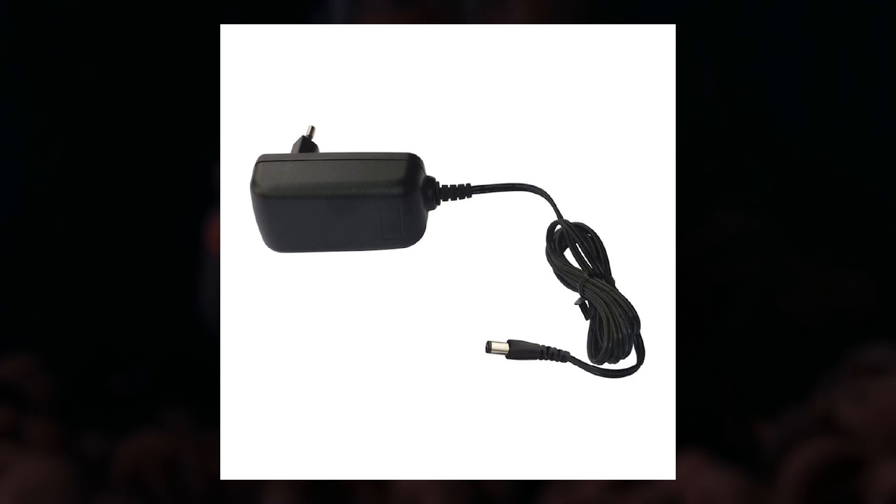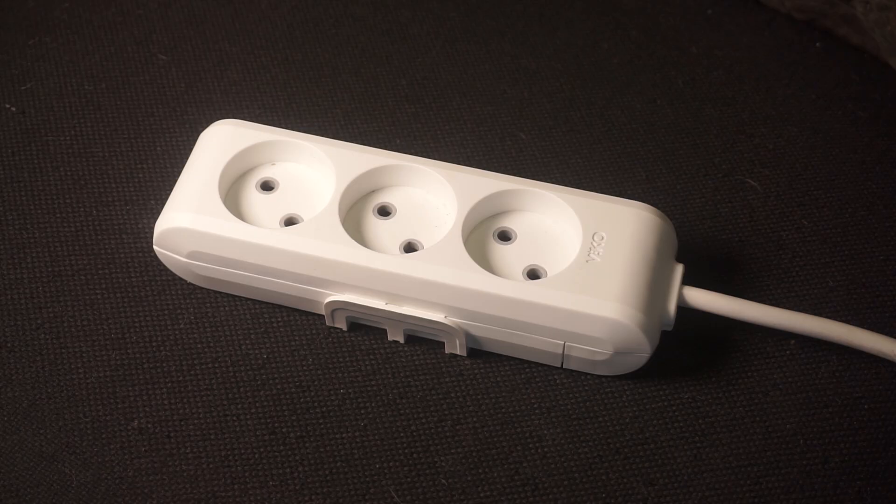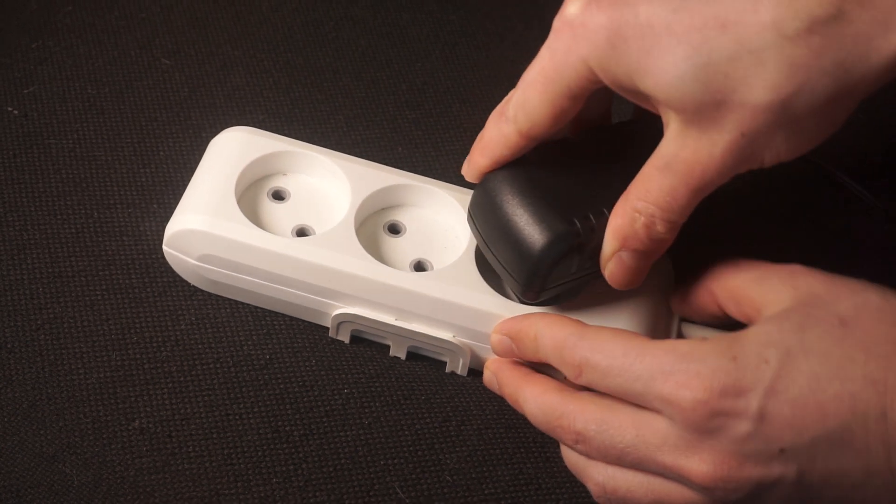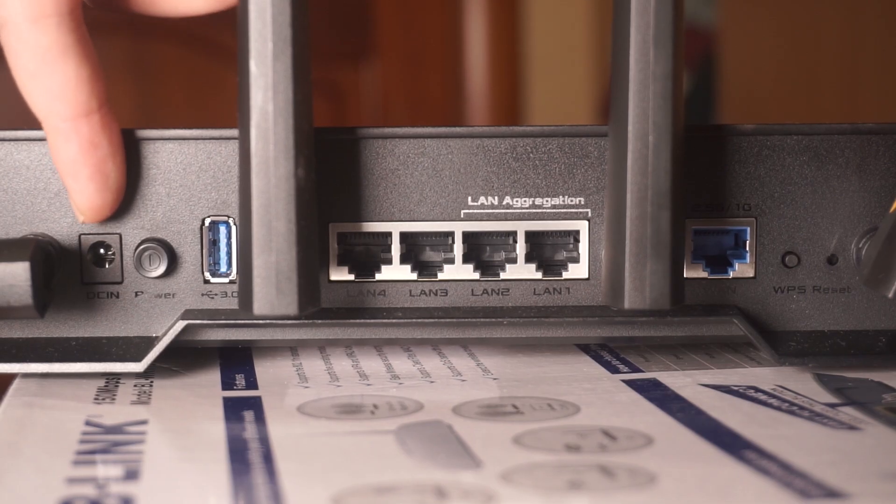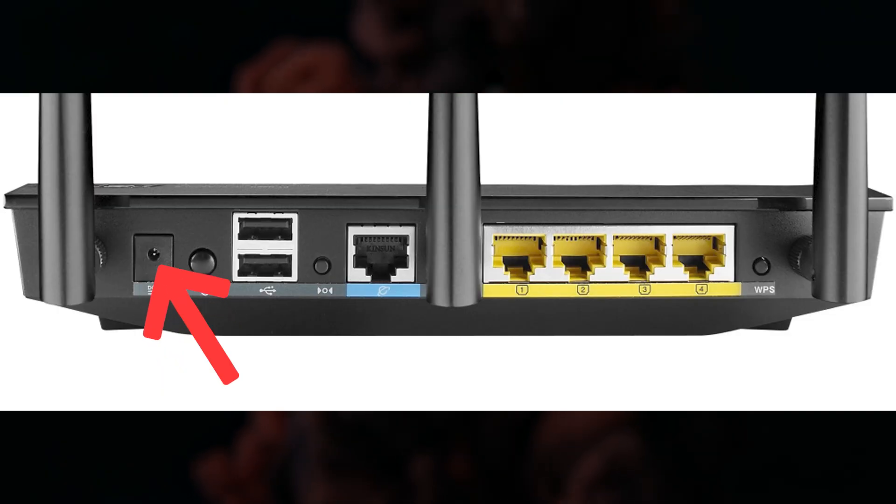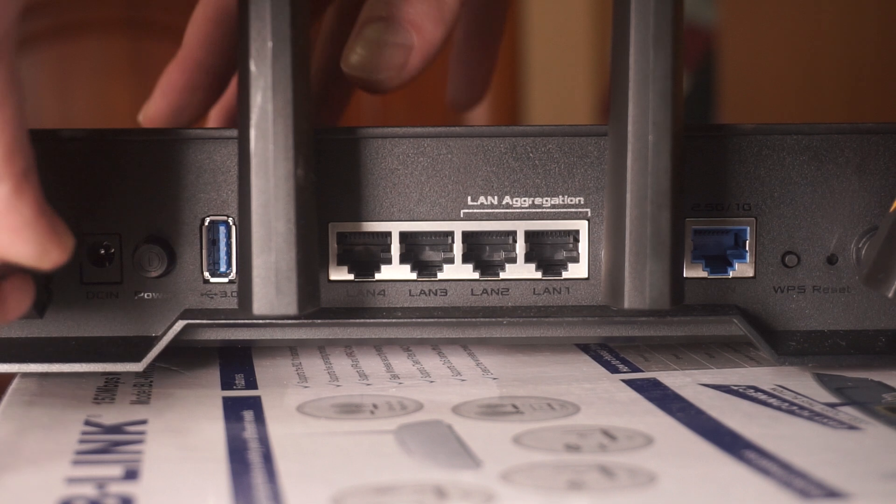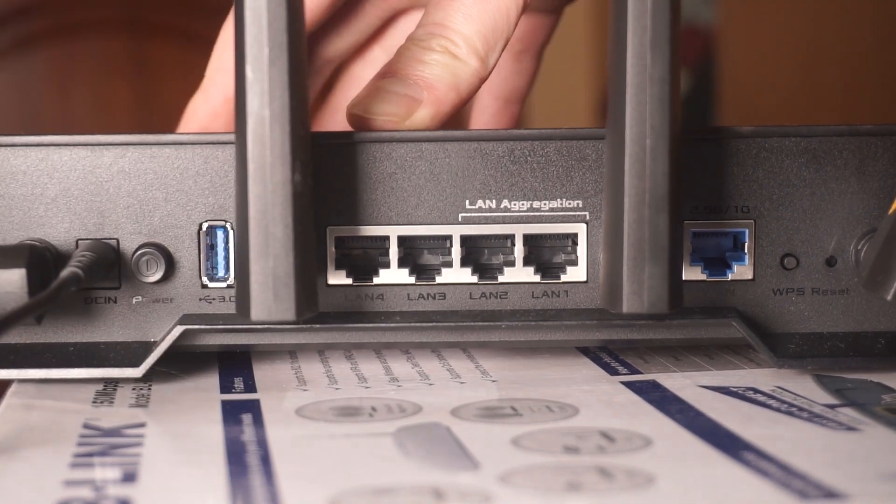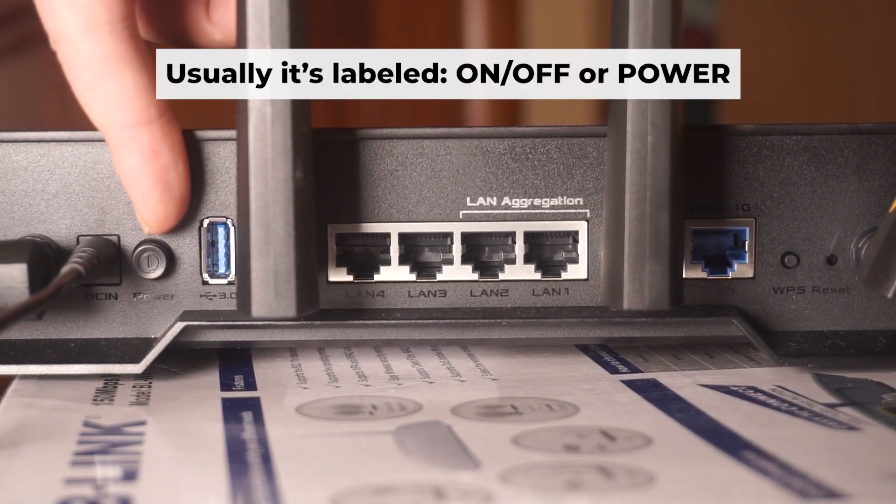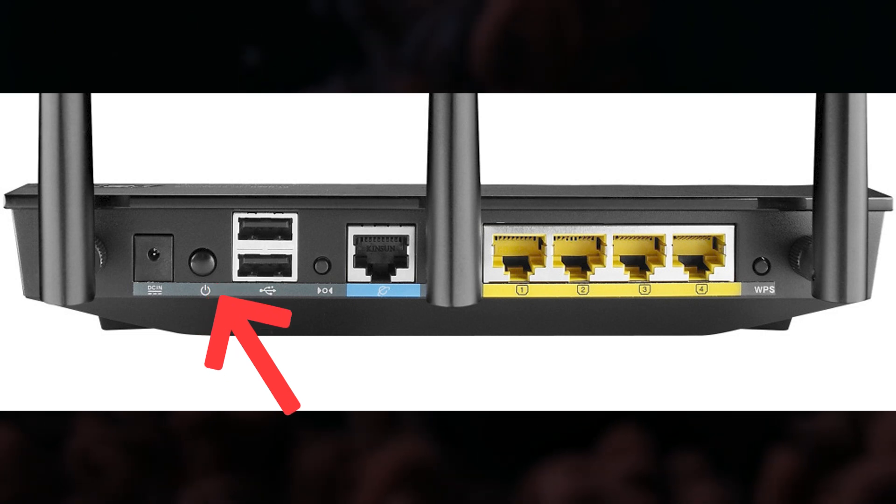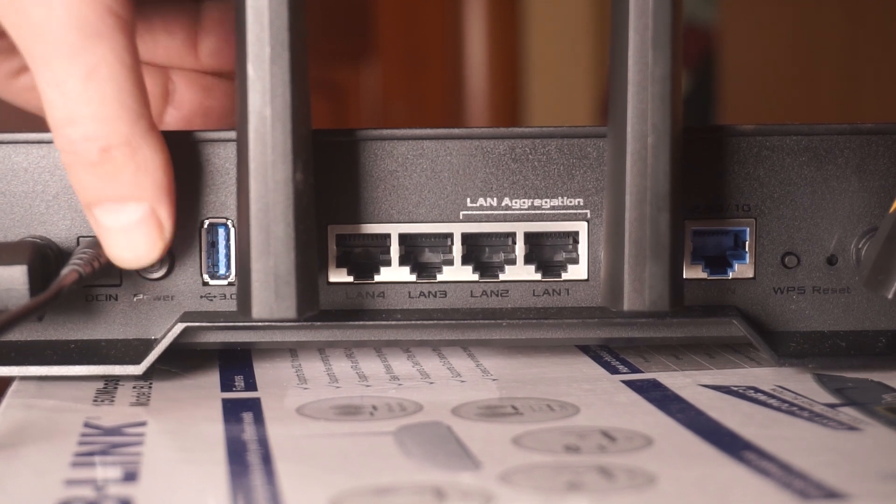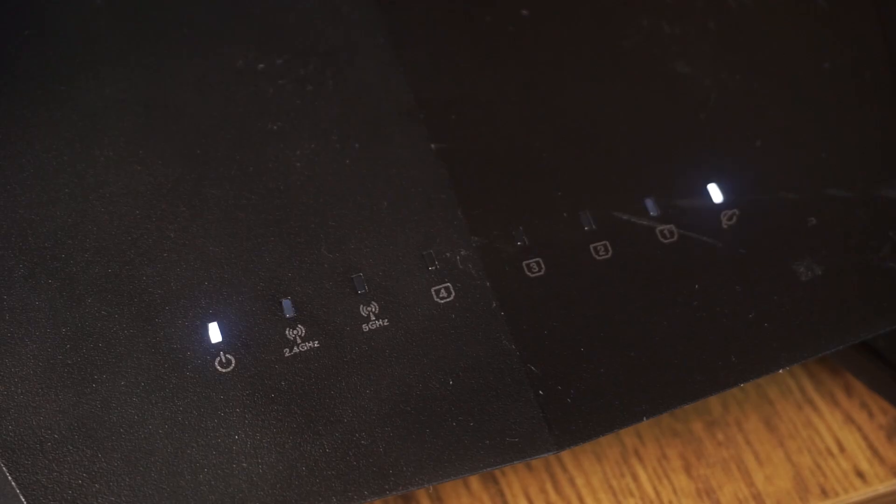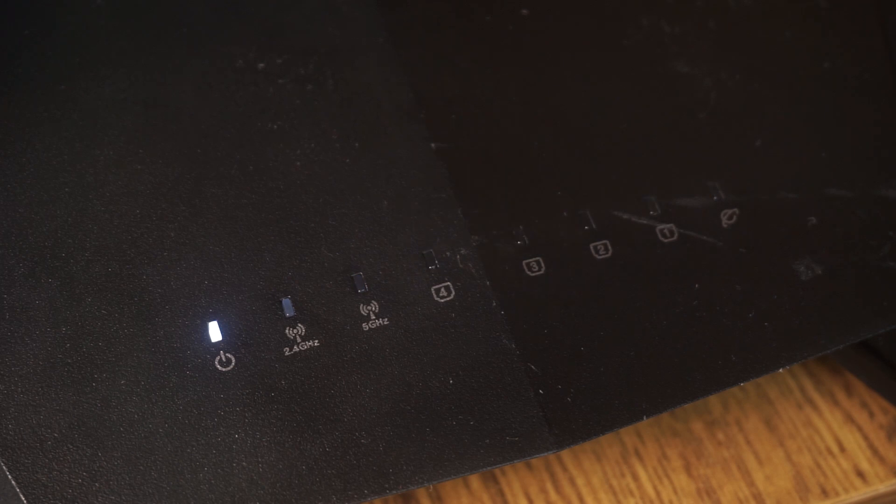First thing you need to do is turn on the router. Take the power adapter, plug one end into an outlet and the other into the router. Then press the power button. When the router is powered on, the light will turn on. It may take a few minutes for it to completely turn on.